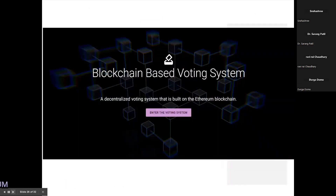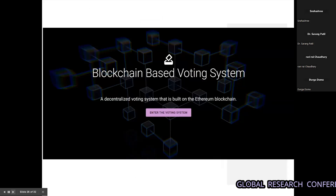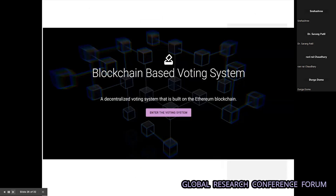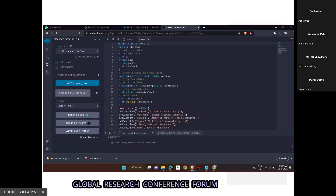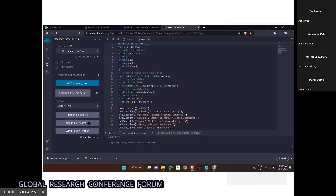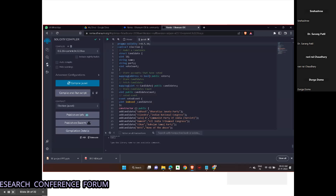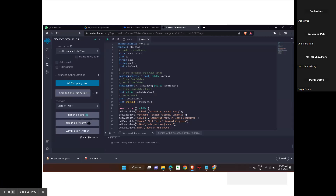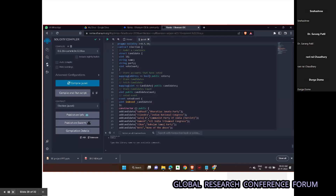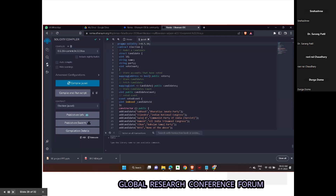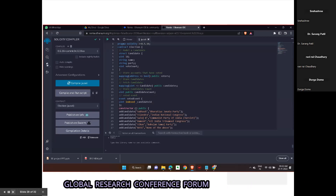These are the snapshots of our blockchain voting system. This is the page where a candidate will vote. This is our Solidity program, which shows who has cast a vote and for whom they cast a vote.